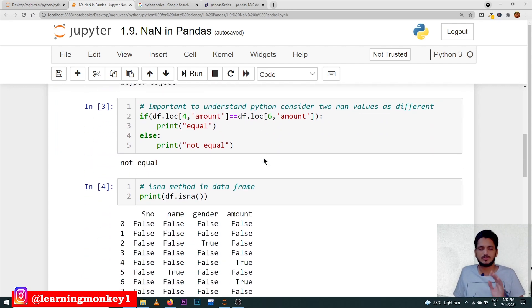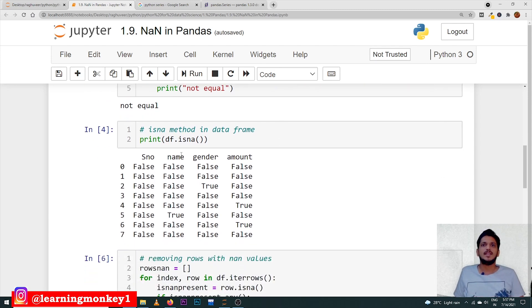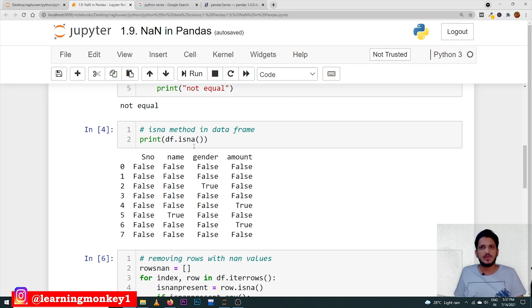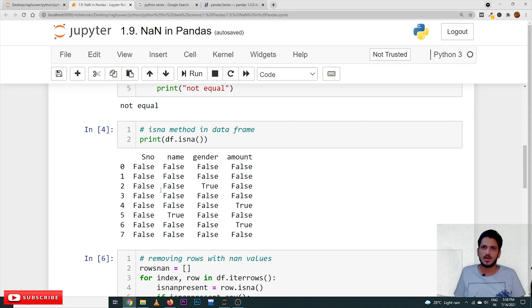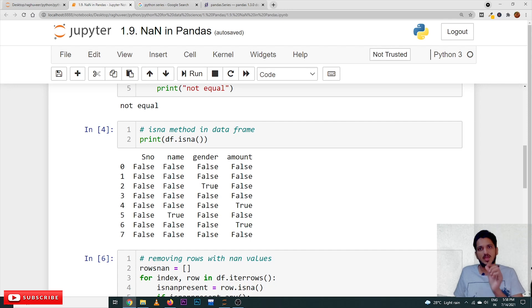Coming to the next topic: the methods related to NaN values. The first is isna(). isna() checks each element in the data frame — if an element is a NaN value it returns True, otherwise it returns False. When we apply isna() on our data frame, it gives False for non-NaN cells and True wherever there is a NaN value. This identifies whether a space is NaN or filled with some data.